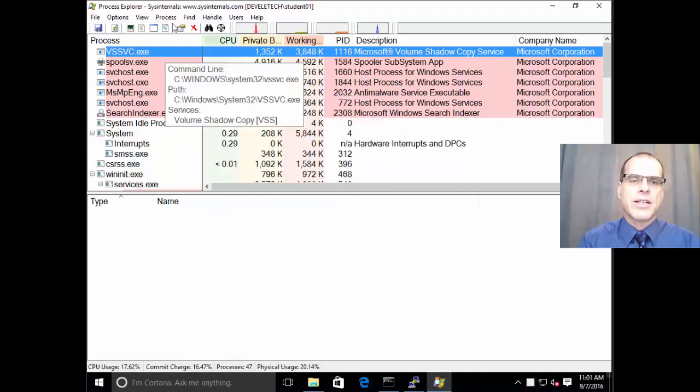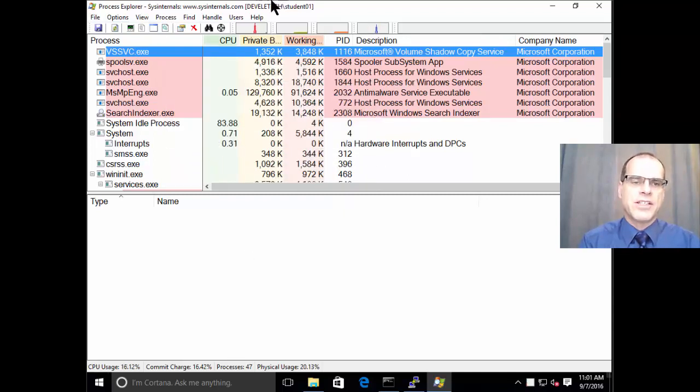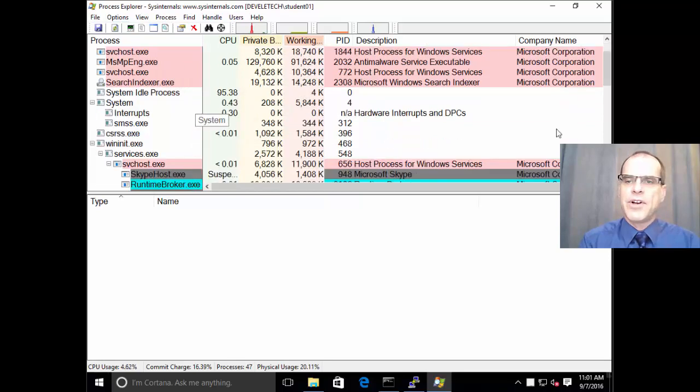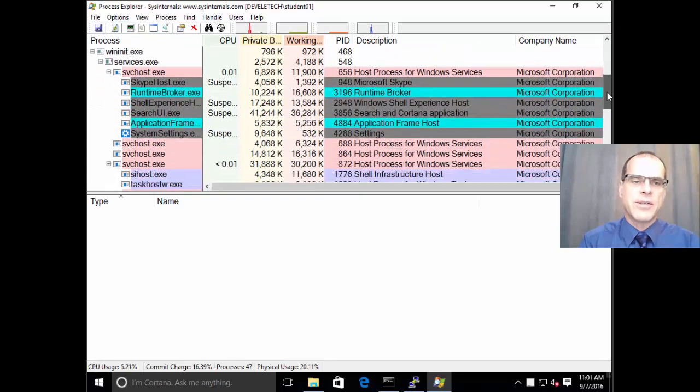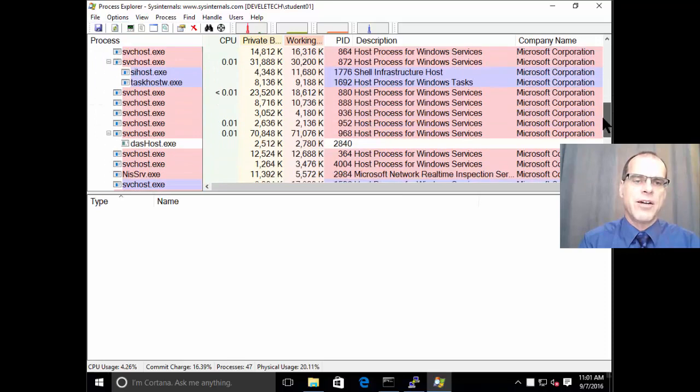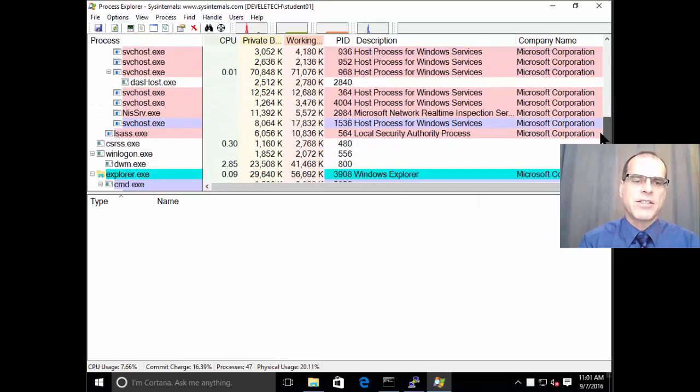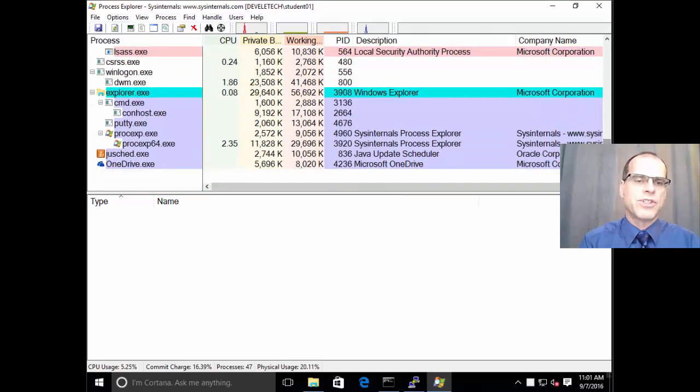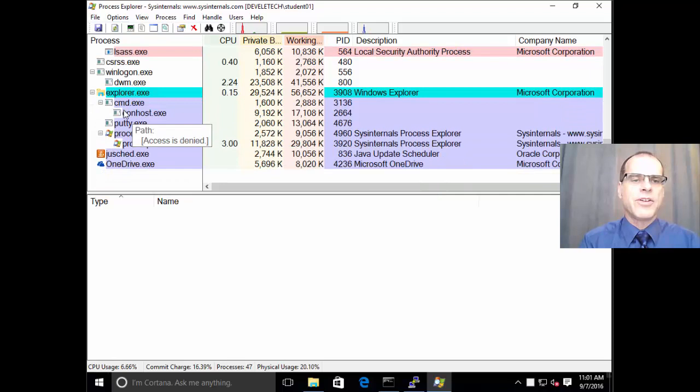So looking at our Process Explorer, we can scroll down through the various processes that are listed on the system. And you can see it shows the hierarchy of those processes, which parent process called, which child process, and so on.